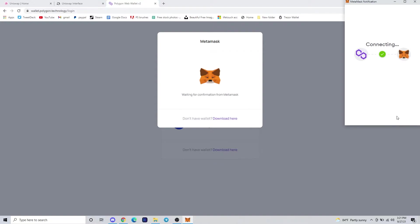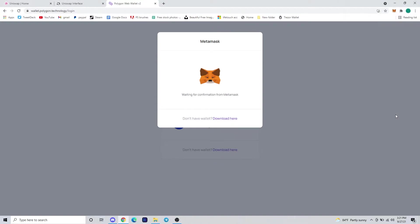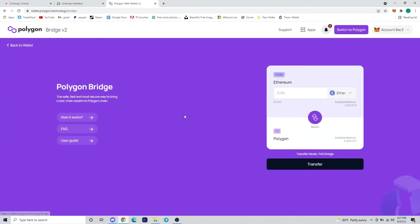We're going to do so by going to wallet.polygon.technology and logging into our MetaMask that you see here. Once you're logged in, you're going to go back to the same page you loaded on and select Polygon Bridge.